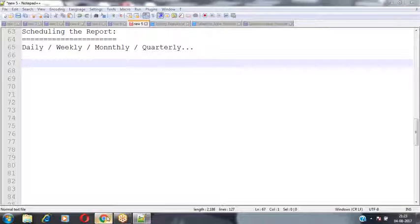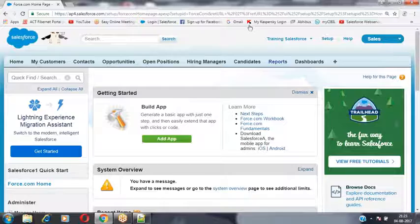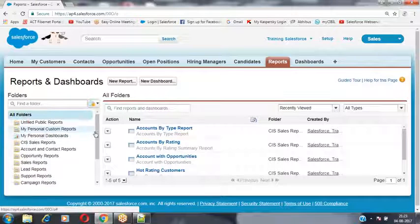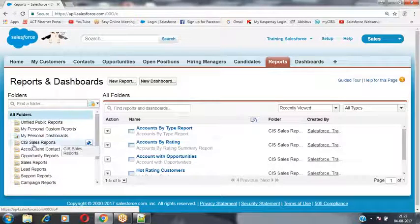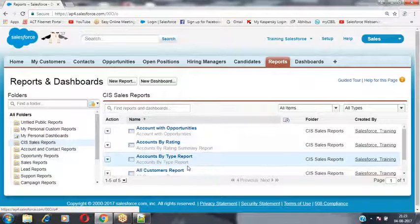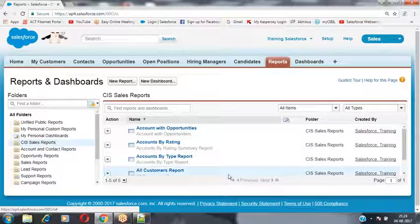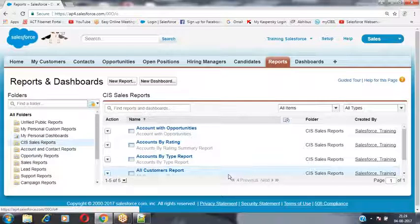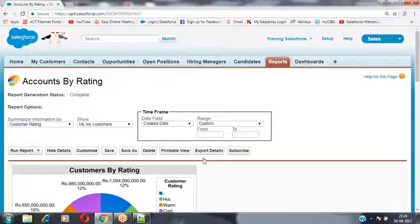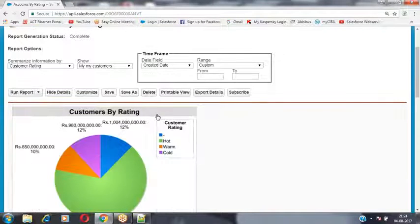Go to the Reports tab — all the reports you have generated will be visible. These reports are stored inside a folder called 'CIS Sales Reports.' Click on that folder and all the reports available inside it will be visible to you. Select the report you would like to schedule — for example, I would like to schedule the 'Accounts by Rating' report. Open that report.